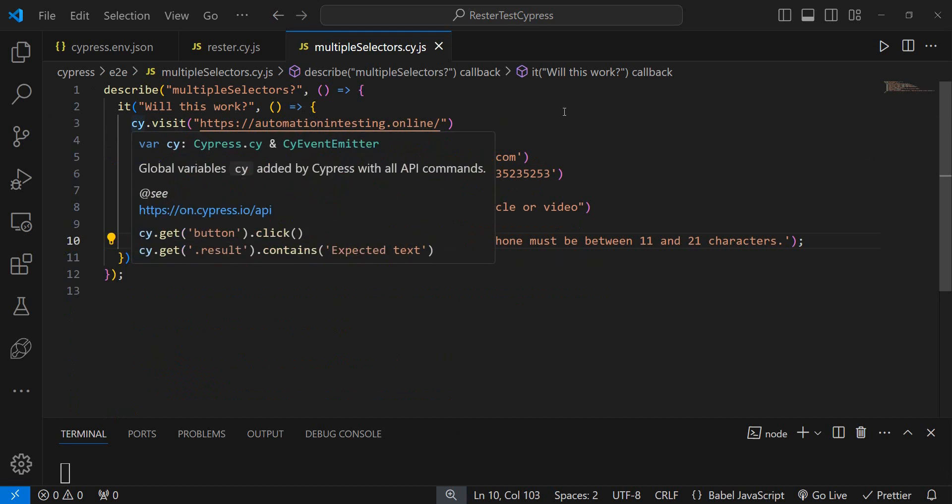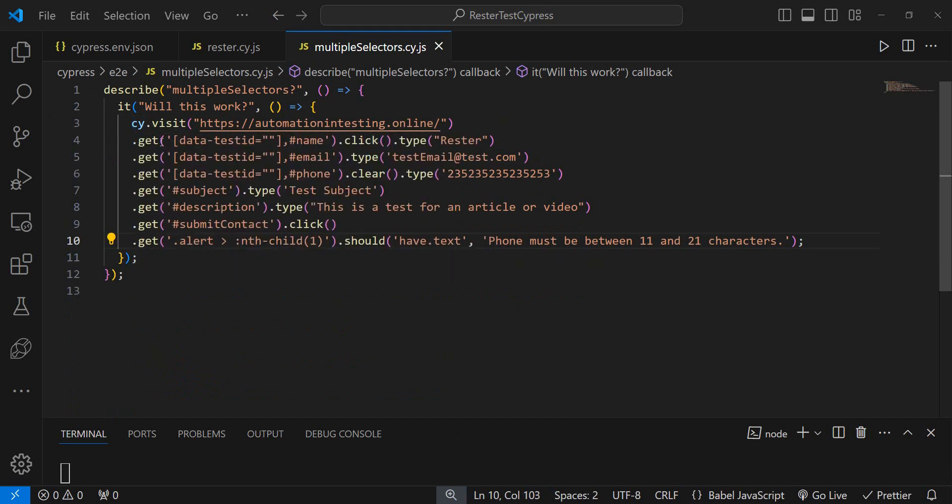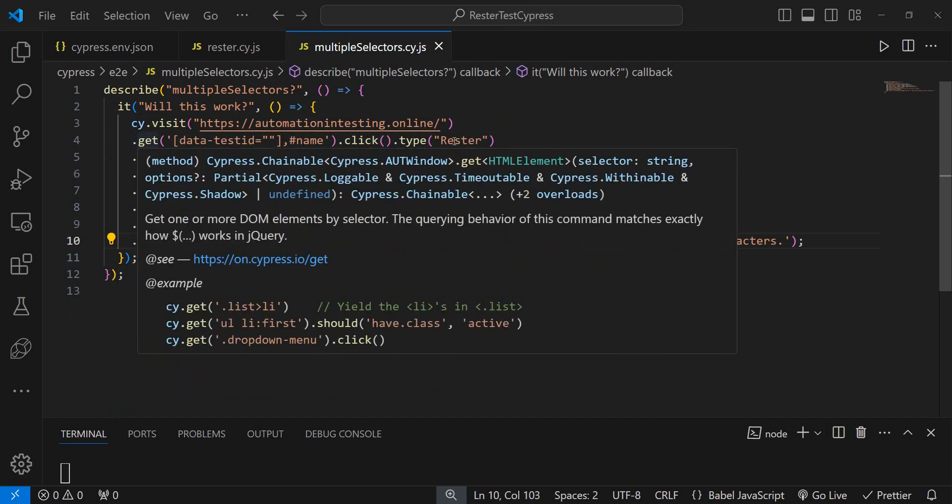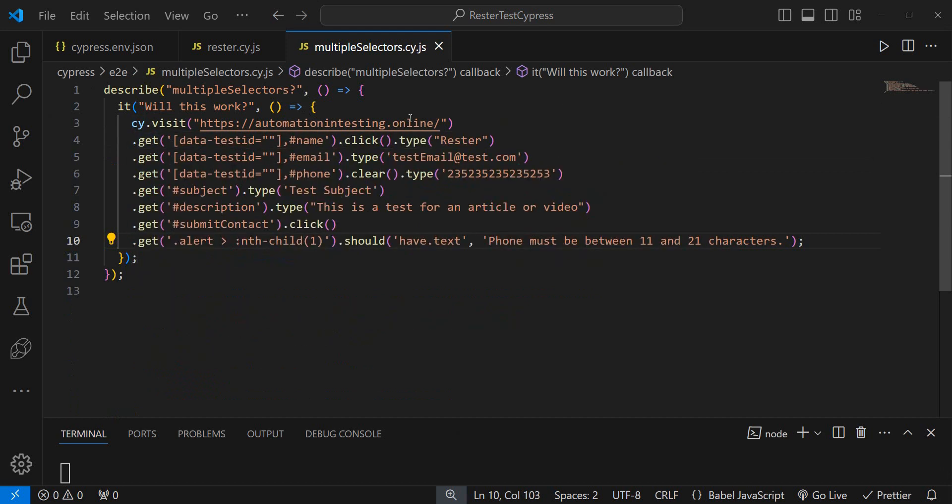cy.visit and then we have one get, one click, a get. So basically this whole test is a chain. Now will this actually work?